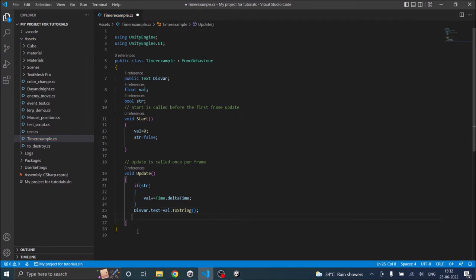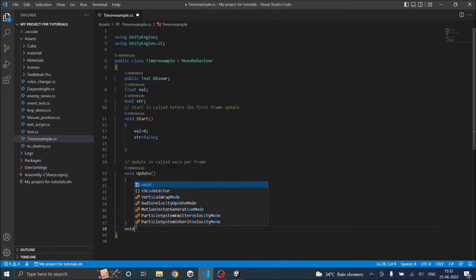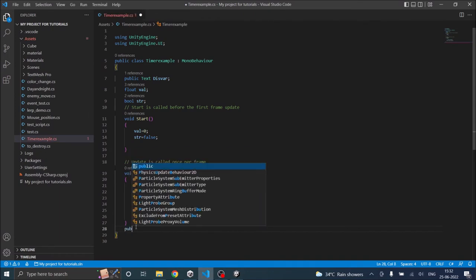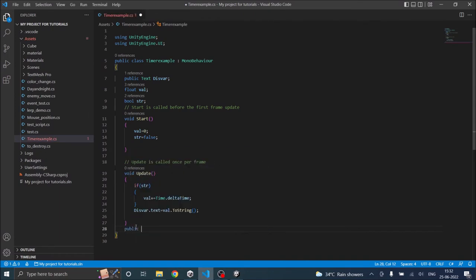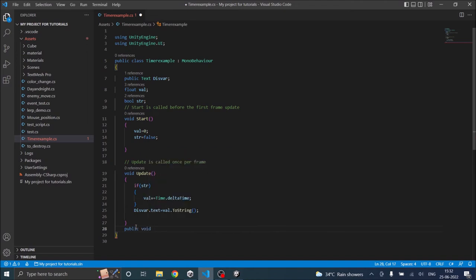Now we need three functions for each of the start, stop, and reset buttons. So this will be void. It should be public so that the button can access it. Public void start.